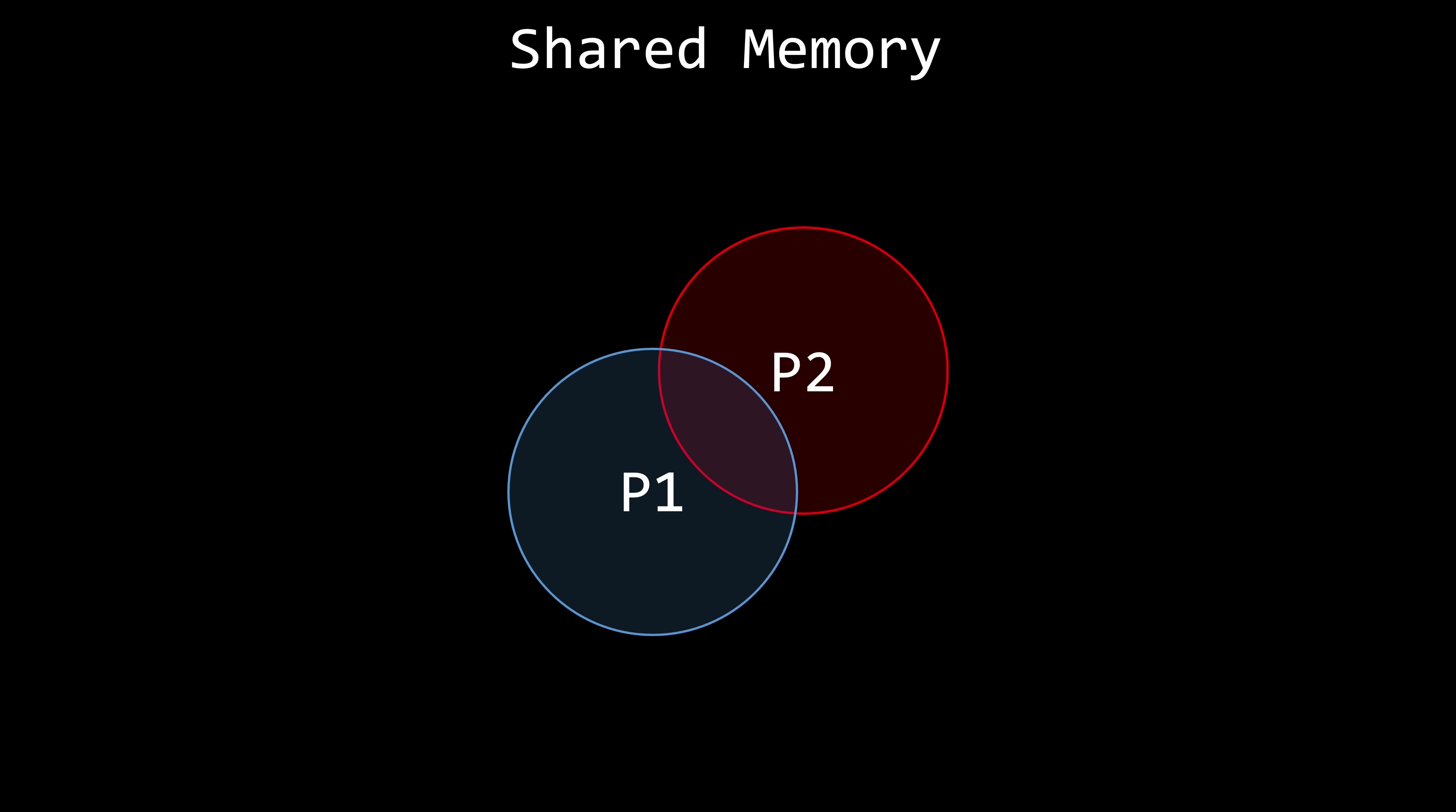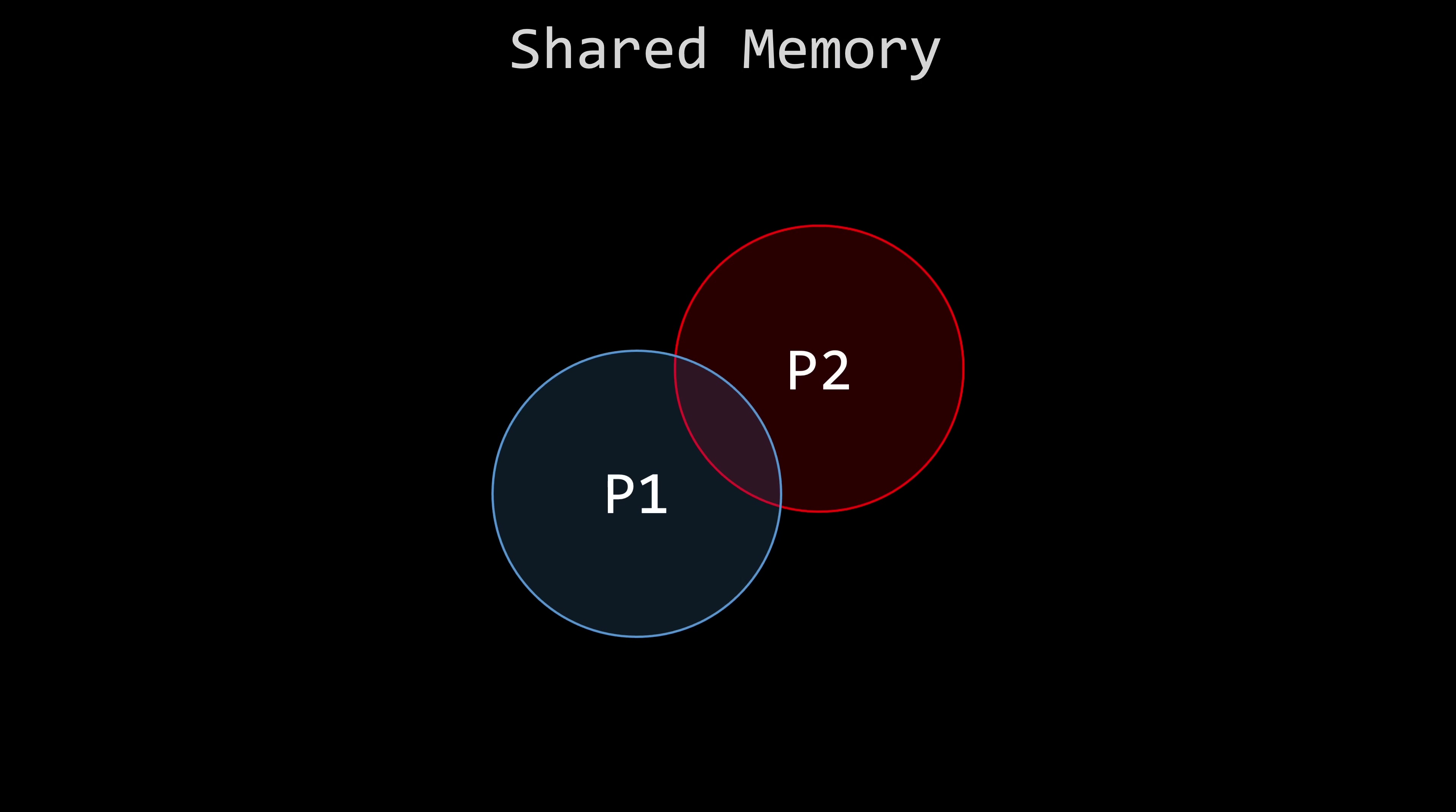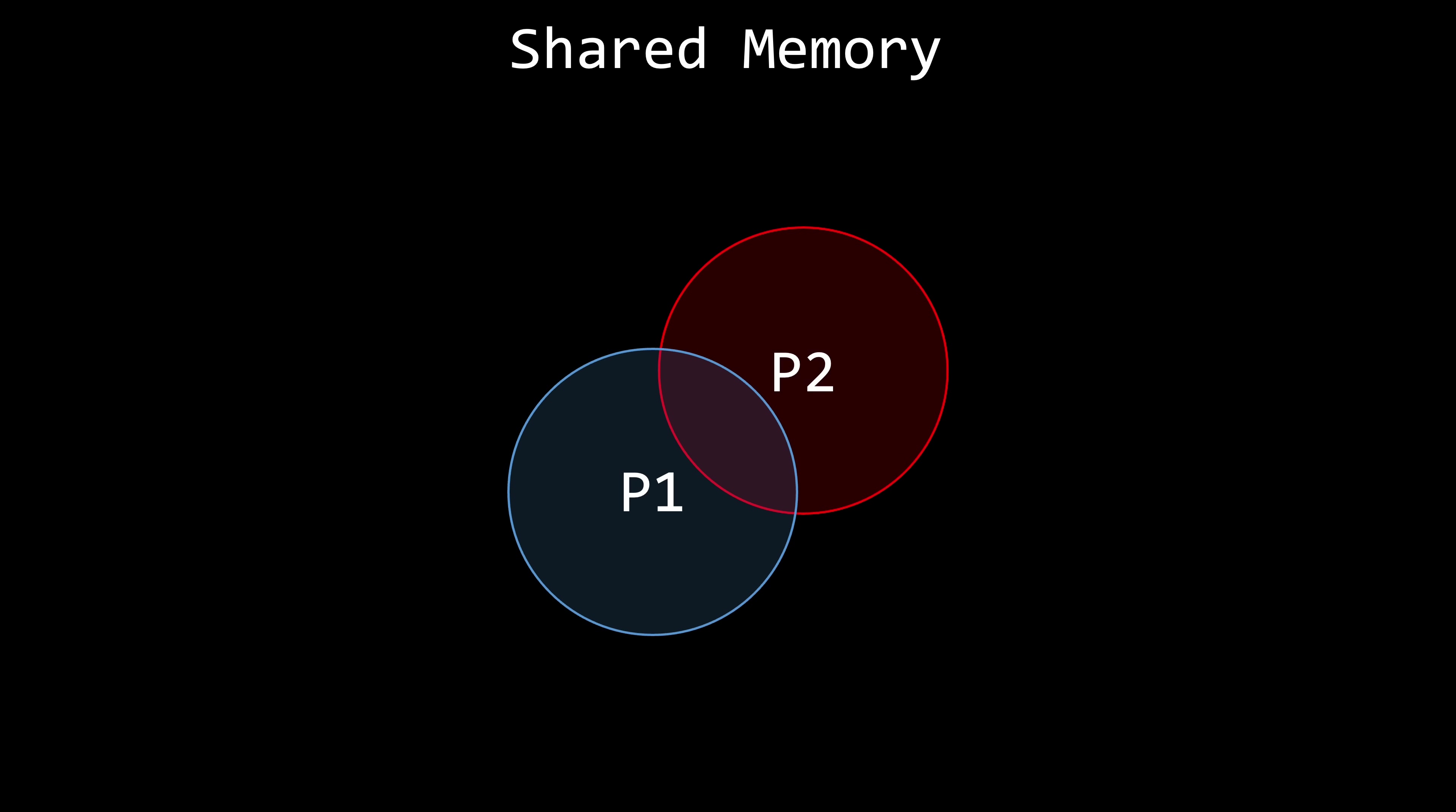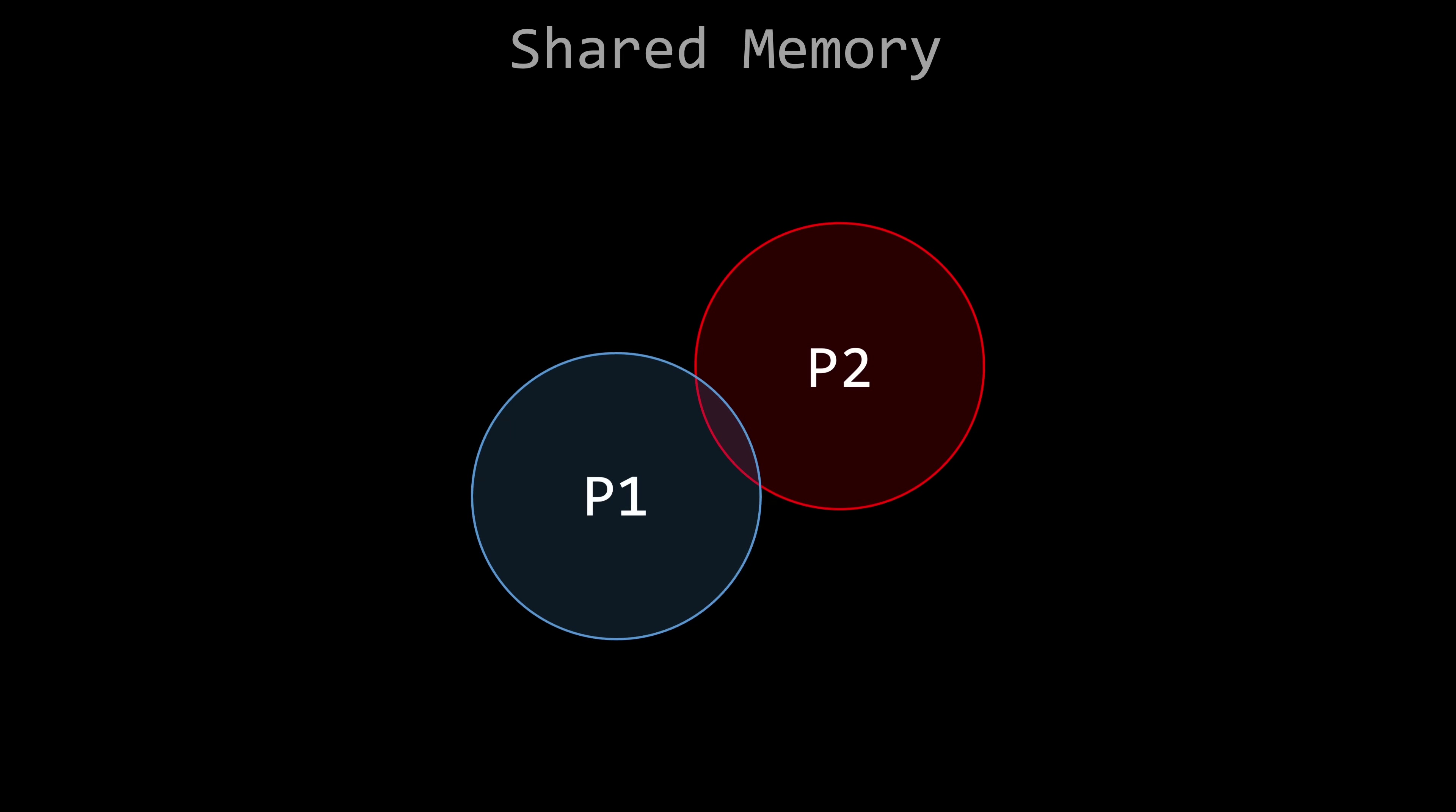Now let's talk about the second approach – message passing. Sharing memory isn't always the best way for processes to communicate, as it can be error-prone and might place more responsibility on the programmers than they're comfortable with. An alternative method is for the operating system to provide a mechanism that allows processes to communicate and synchronize their actions without sharing the same address space. Address spaces can remain isolated, and instead of writing to memory, processes can communicate by sending messages.